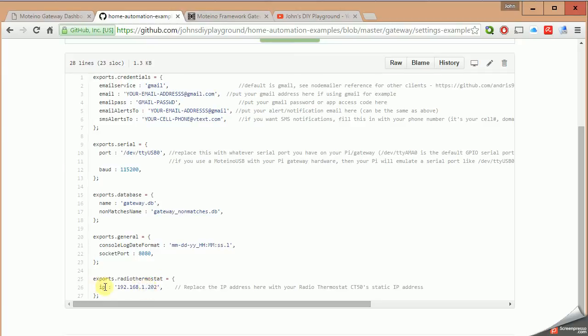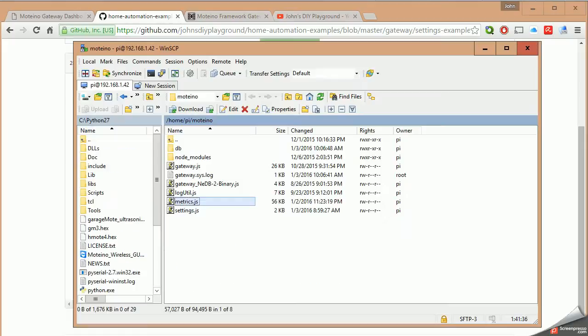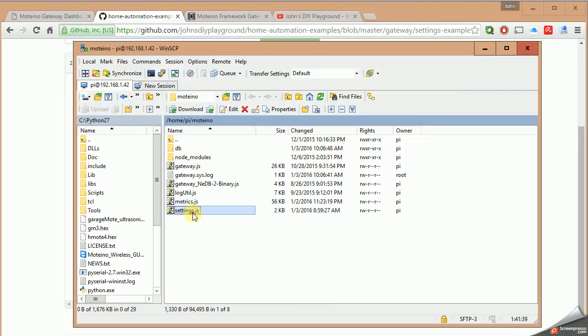Another thing that I'm using is a Wi-Fi thermostat. So you must find out the static IP of that thermostat and plug it in right here. Then save the file. When you save the file, it needs to be called settings.js, and again it should be located under the Motino directory as I have right here.